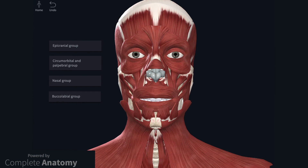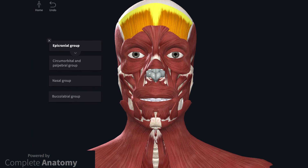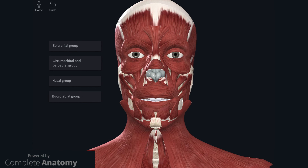To summarise quickly: the facial muscles act as sphincters and dilators of the facial orifices, as well as muscles of facial expression. These muscles are divided into separate groups depending on location and function. I just want to finish off by talking about facial nerve lesions and subsequent facial muscle paralysis.